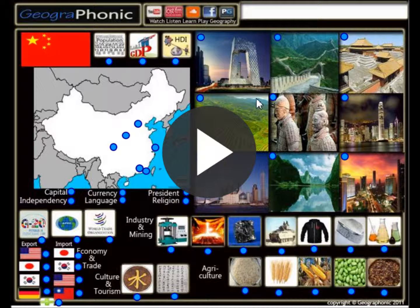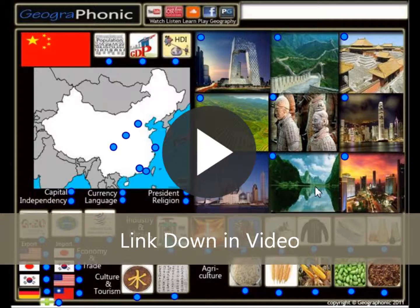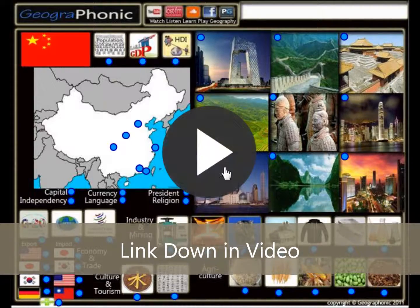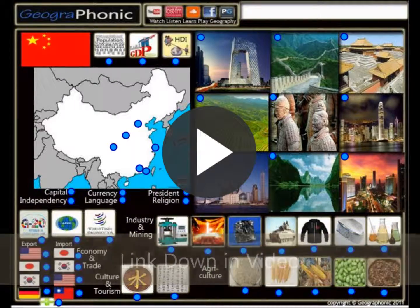This is Free Geography Quiz. It's about Country Facts of China. It's a game and you can play it yourself. I'm gonna press start now.